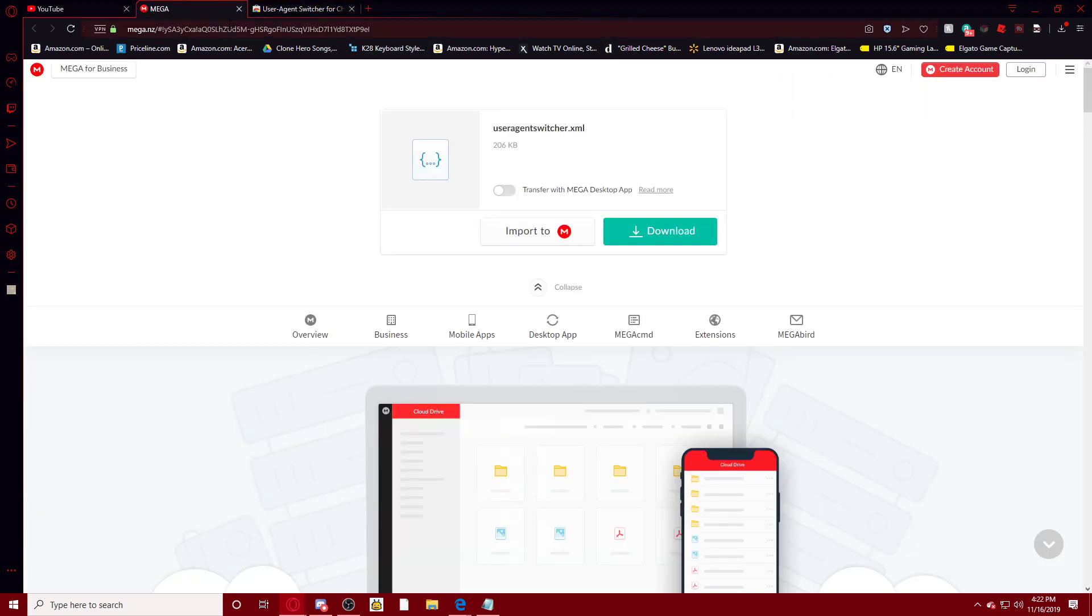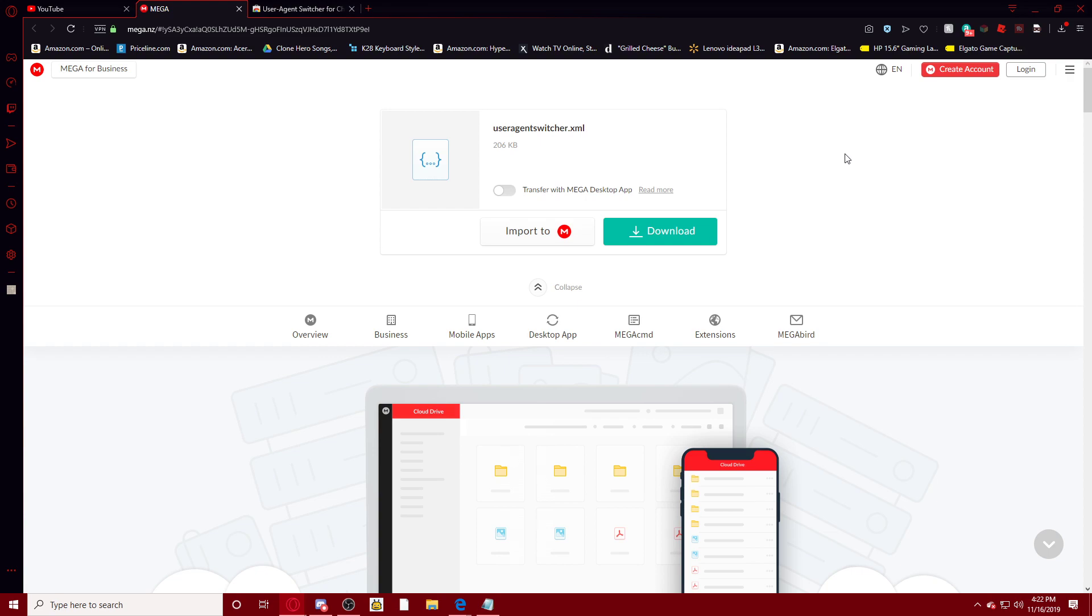And once you download that, you'll have to download this as well, the useragentswitcher.xml, which I'll have both of the links in the description, as well as my social media. If you want to join, check them out, it's pretty cool. I like my Discord and Mixer.